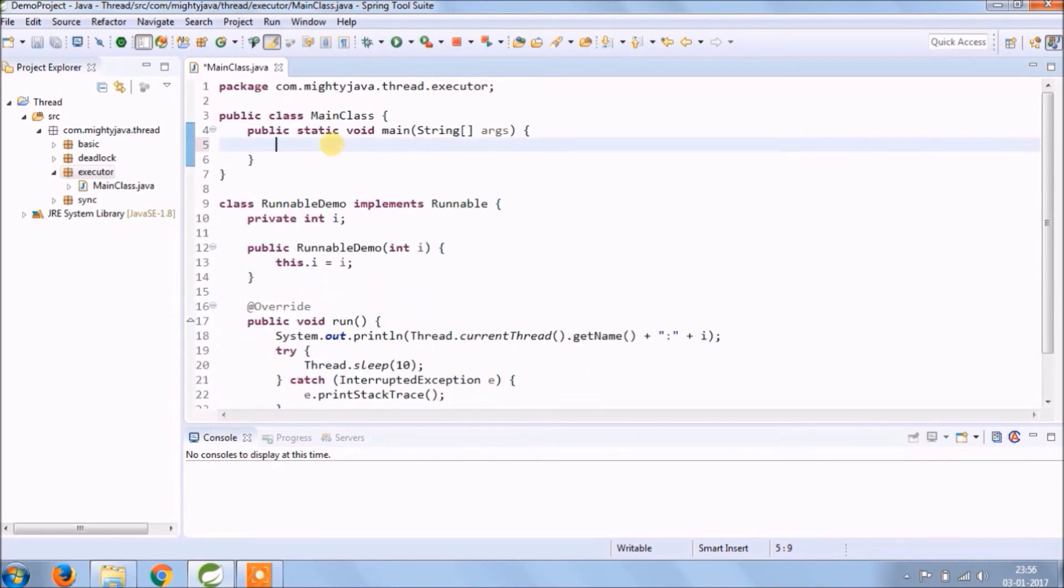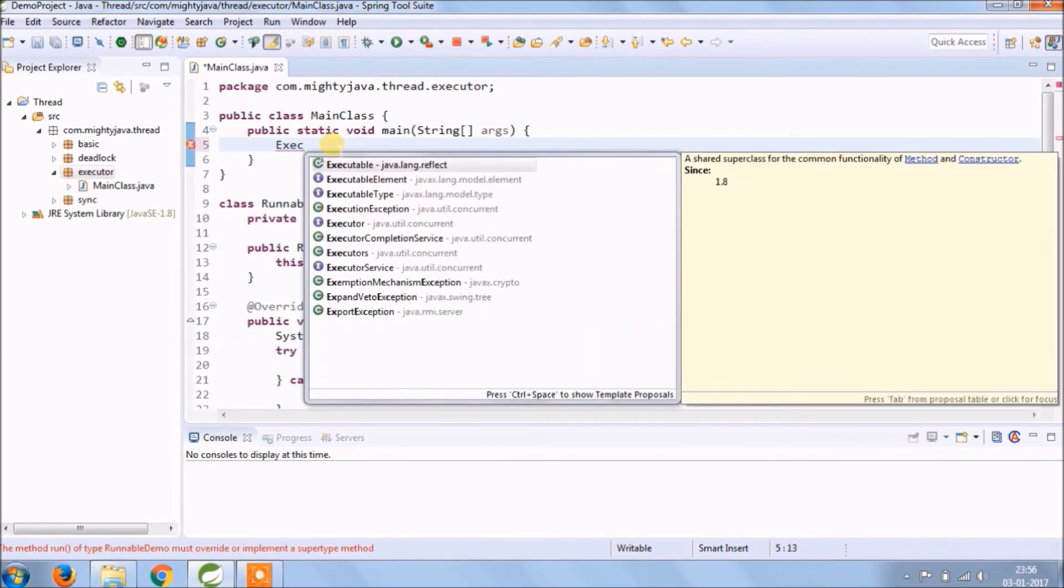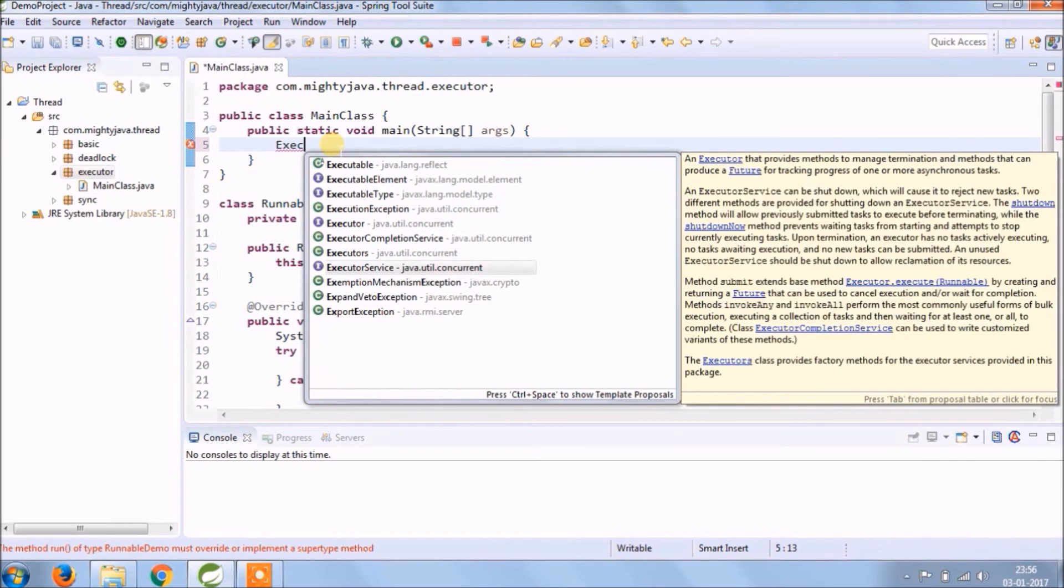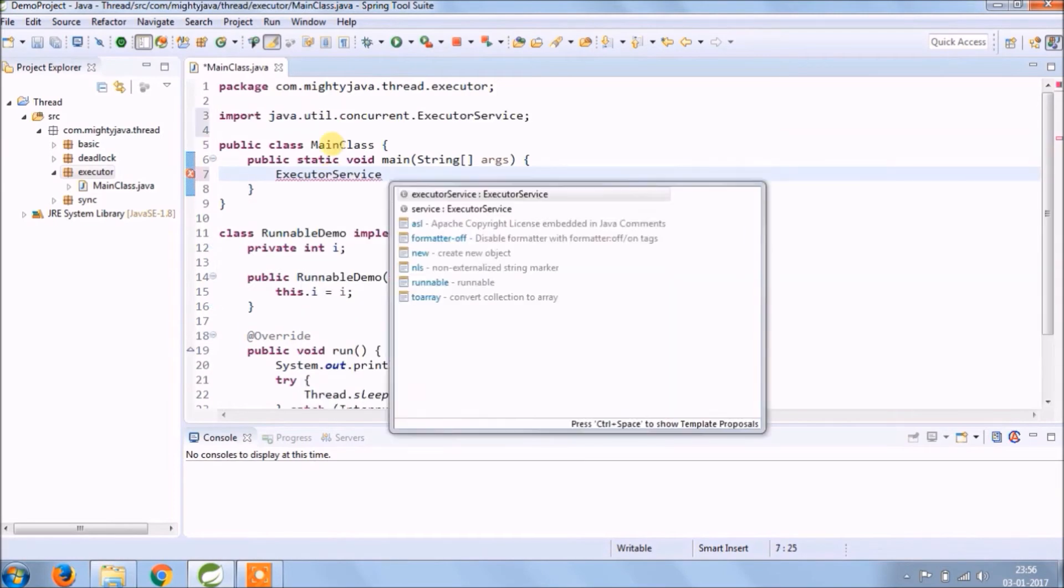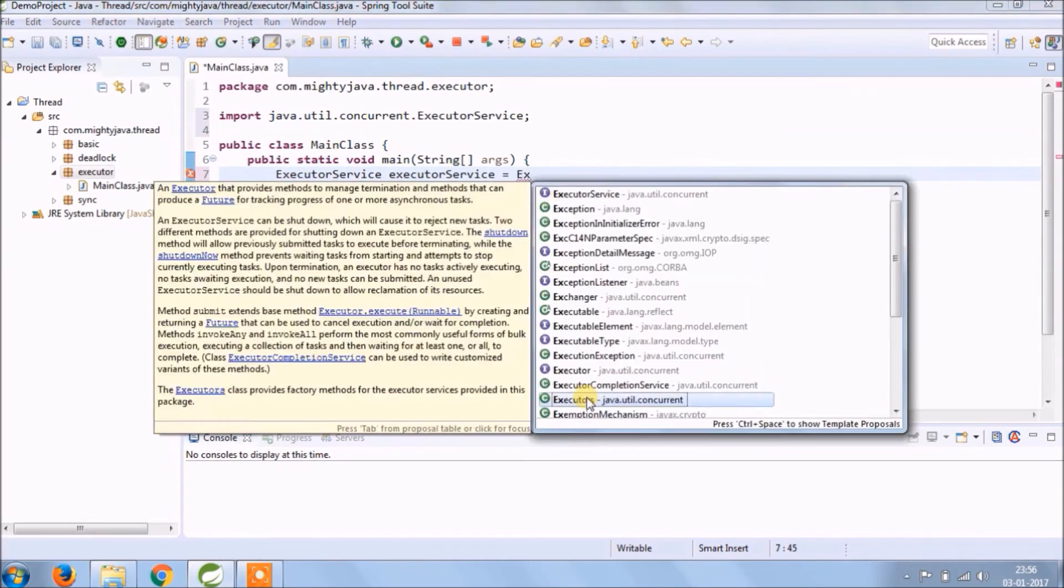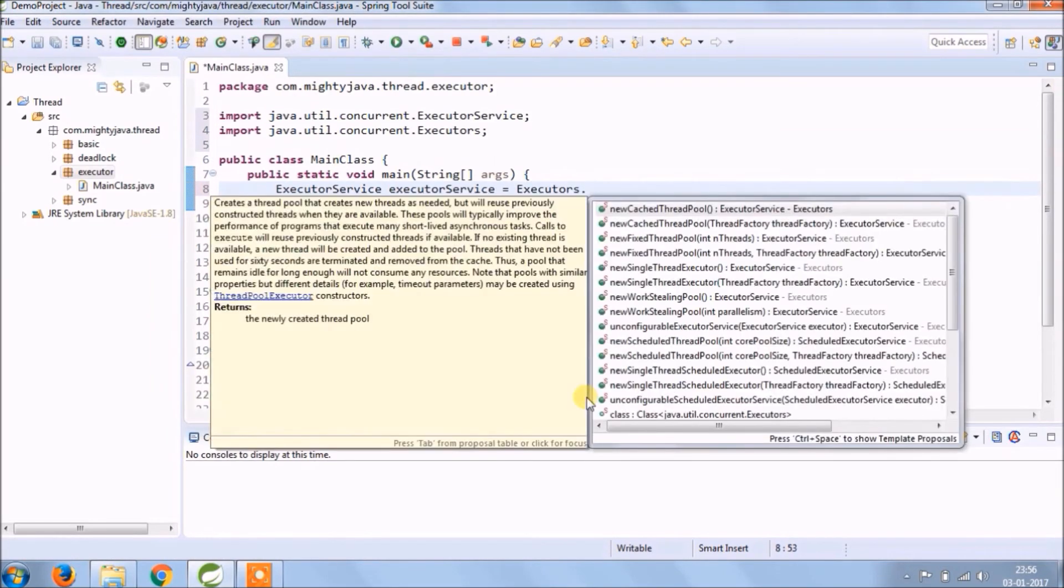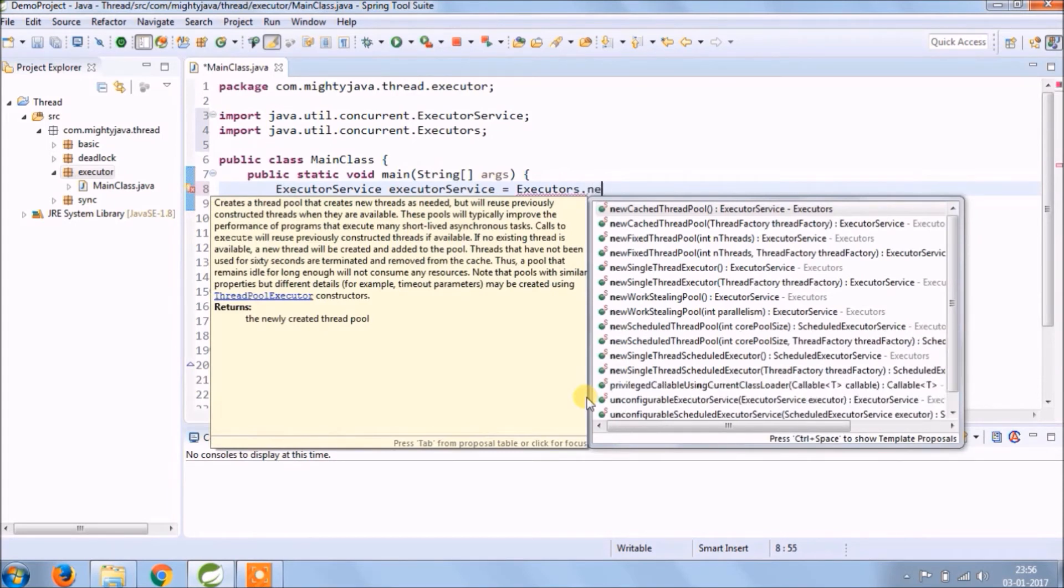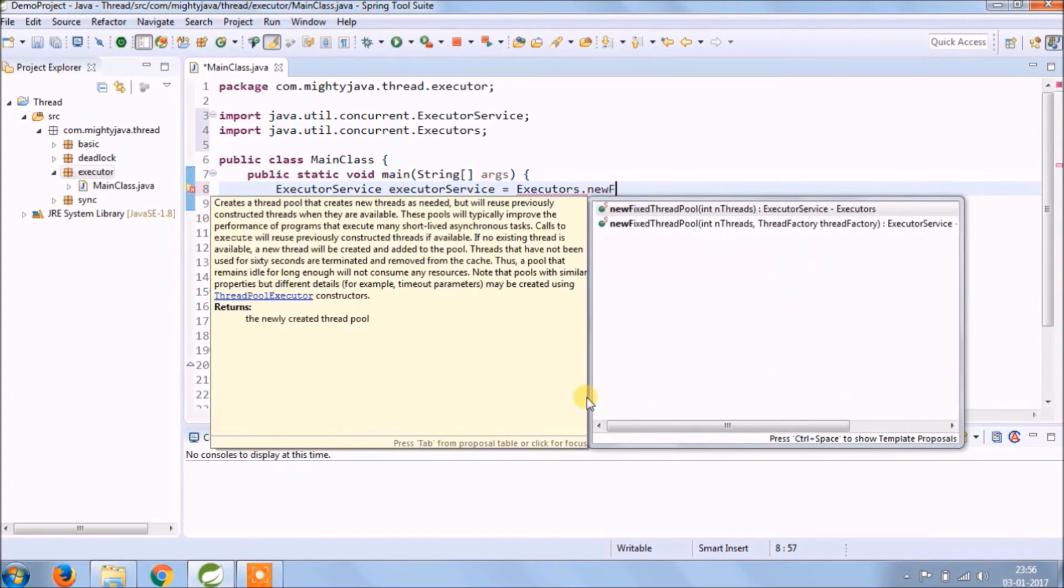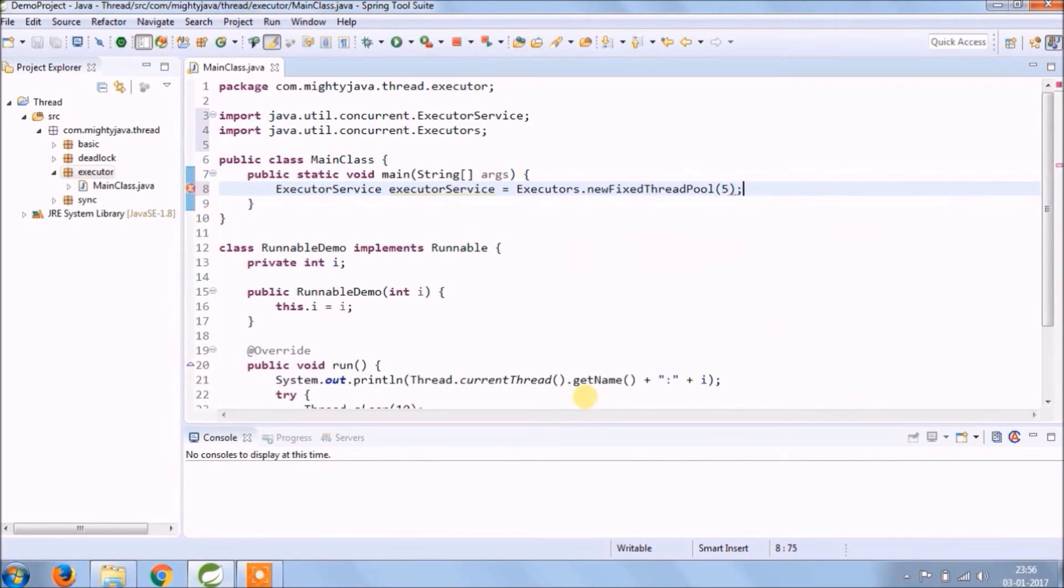Now instead of thread class, we will use ExecutorService. In Executors class, there is a method called newFixedThreadPool, so there you can put the value like how many threads you want. I am keeping five, so five threads will be created by ExecutorService.